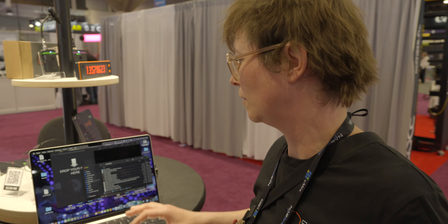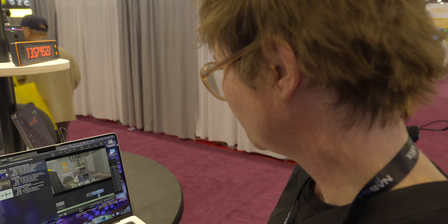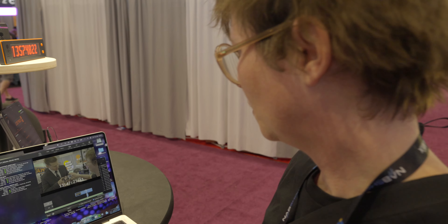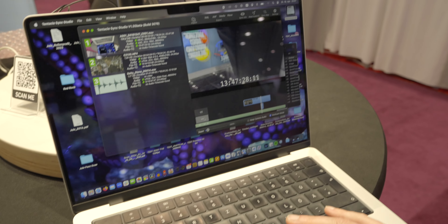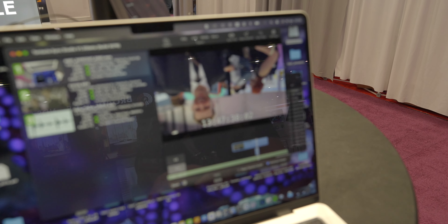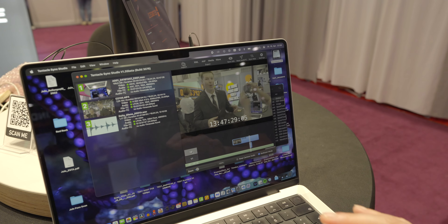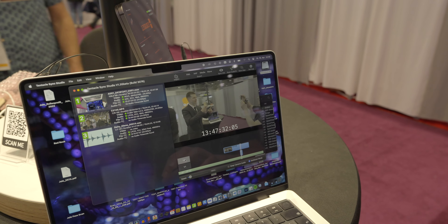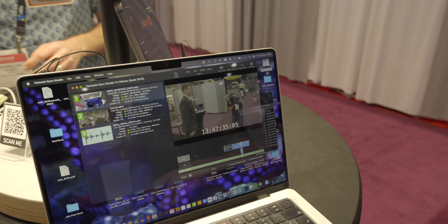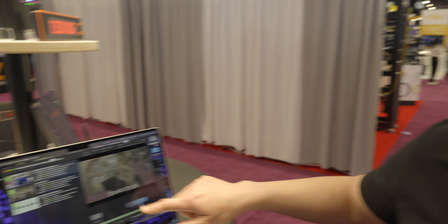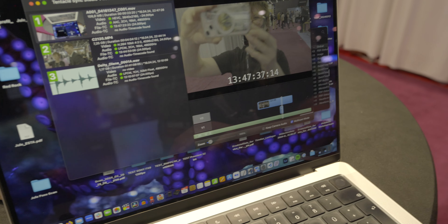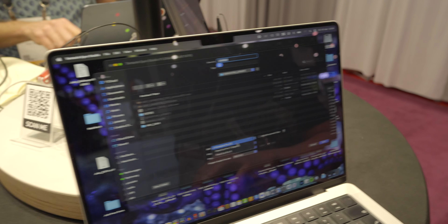Here we have two camera angles: the Sony as the main camera and the iPhone recording. The iPhone clip is upside down so you'd need to rotate it in your editing software, but the sound is perfectly in sync — same timecode across everything. You can export this timeline as an XML for either Premiere Pro or Final Cut.